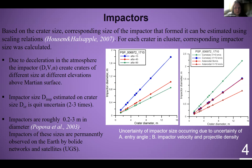Impactors are up to three meters in diameter. Such impactors are observed on Earth by bolide networks and satellite registration systems.